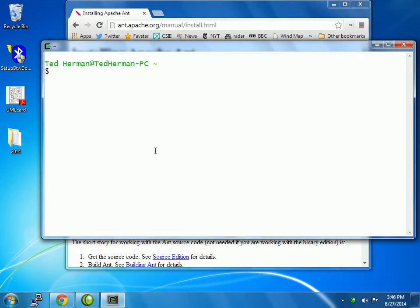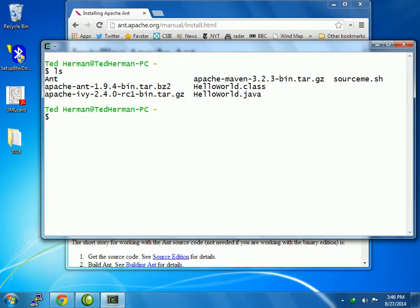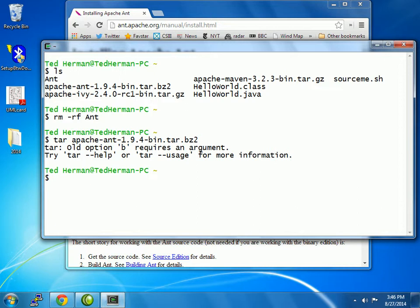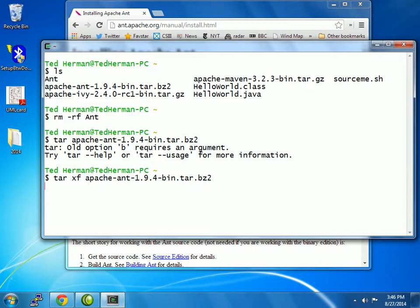So start the Cygwin terminal, and you can see what I have. I've done this before, and I want to show you what I did. The first thing is I want to decompress Ant. I have to say XF to decompress it. It's a reasonable size, so it'll take a minute, and it will create a directory named Apache Ant-194. After it does that, I want to rename that to something shorter.